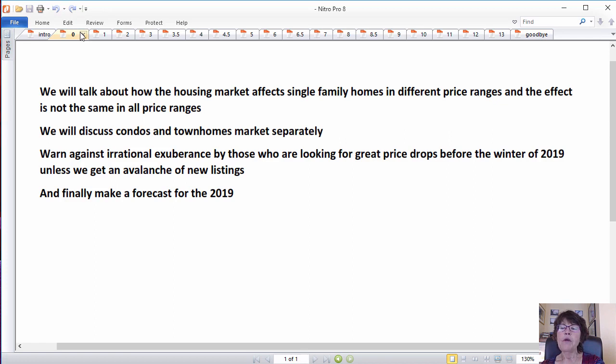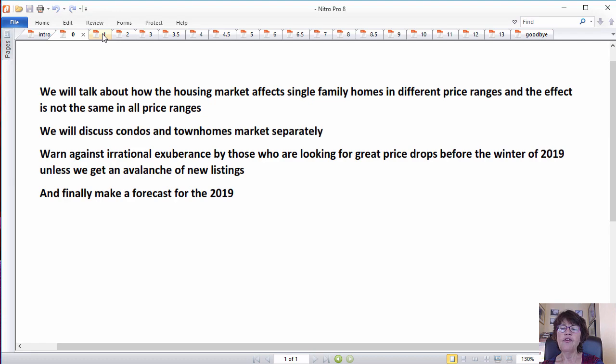However, before we continue, we must note that Las Vegas housing market updates are like a snapshot in time, and the past 15 years have shown us that things can change very quickly.